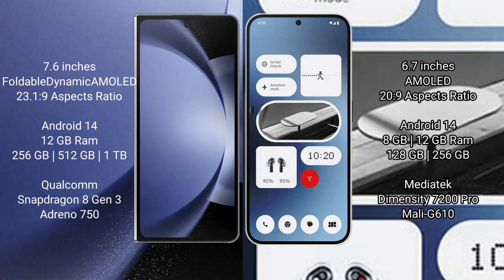Samsung Galaxy Z Fold 6 comes with 12GB RAM, 256GB, 512GB, or 1TB internal storage, Qualcomm Snapdragon 8 Gen 3 processor, and Adreno 750 GPU.